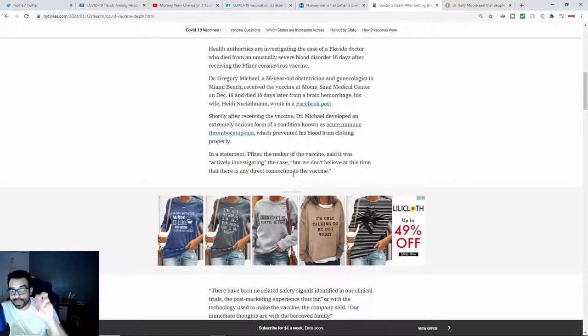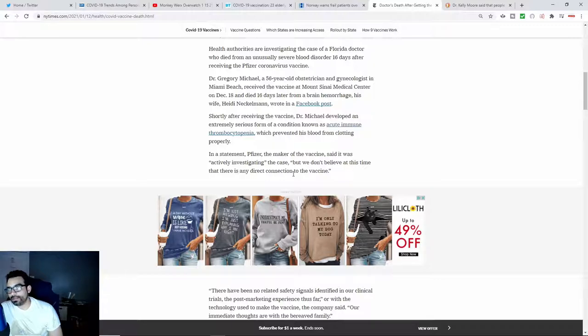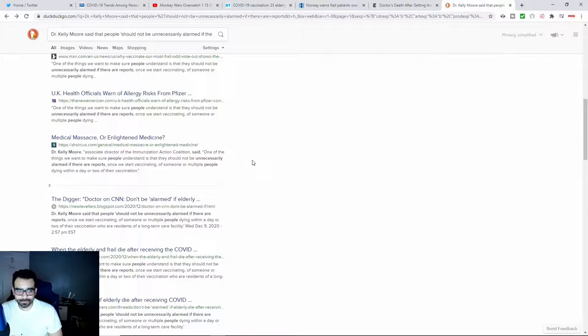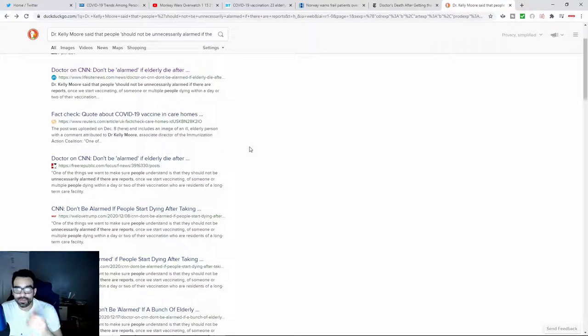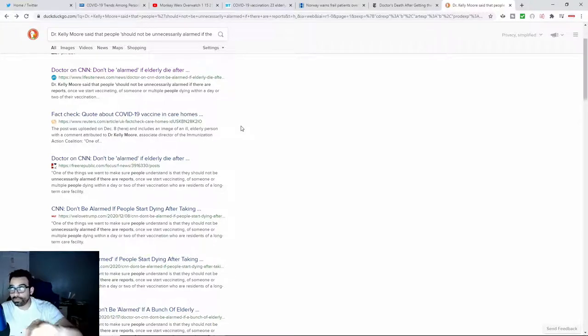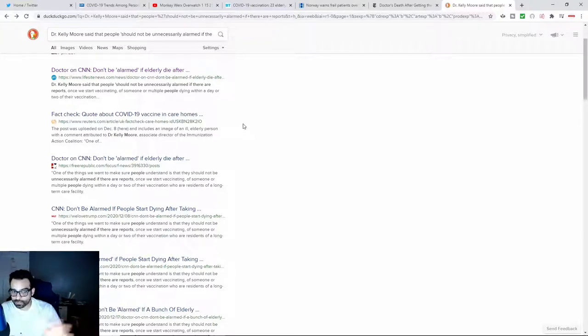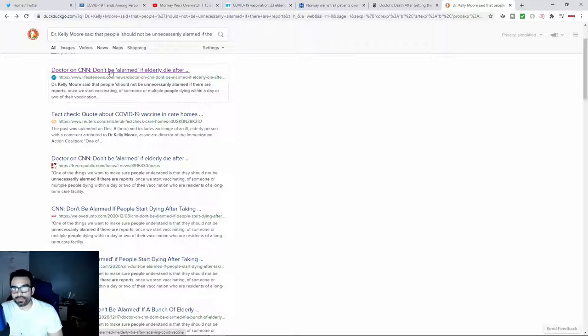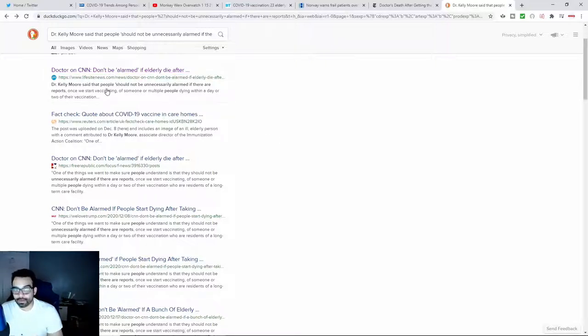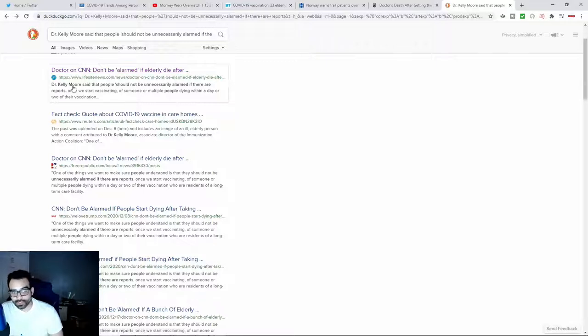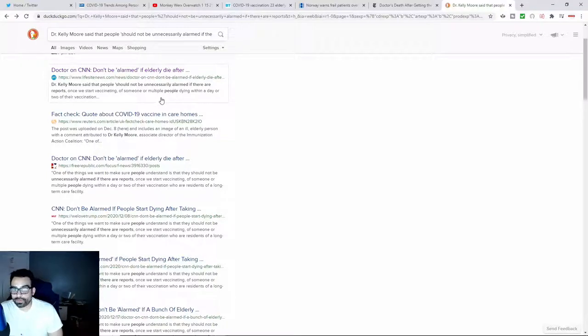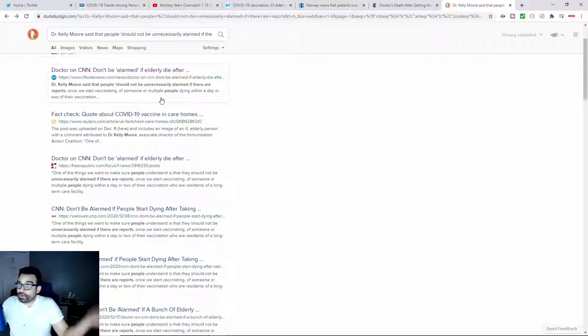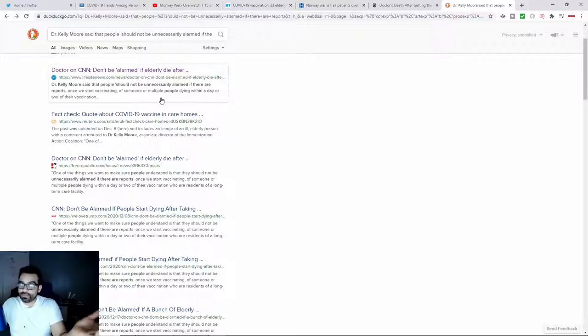Of course they're actively investigating and not trying to attribute anything to the vaccine. There was a couple of articles that touched on the same thing. I had seen this article I believe the week before where there was a doctor who said that you should not be alarmed. The person is Dr. Kelly Moore, who said that people should not be unnecessarily alarmed if there are reports once we start vaccinating the elderly. So if the elderly start dropping dead, um, this doctor Dr. Kelly Moore said don't be alarmed.